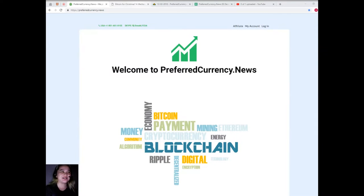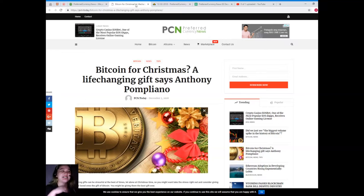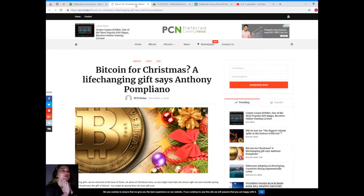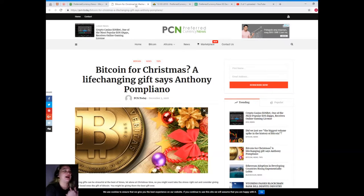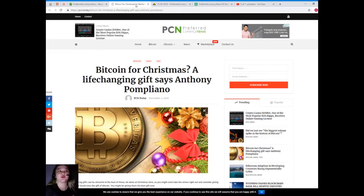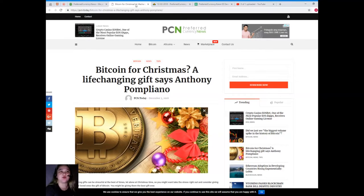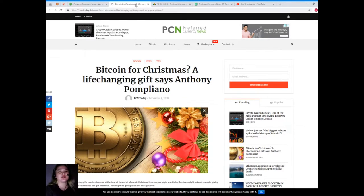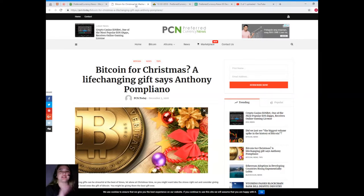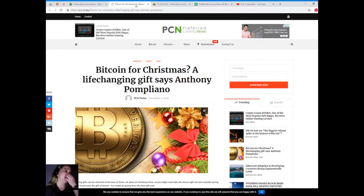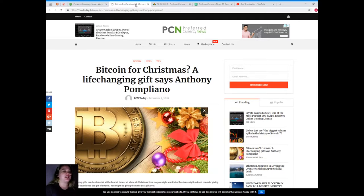So today, this news is brought to us by PCN or Preferred Currency News. It is just a short news but I hope that it will make you happy. Bitcoin for Christmas, a life-changing gift, says Anthony Pompliano.